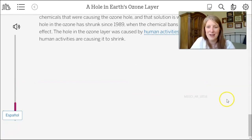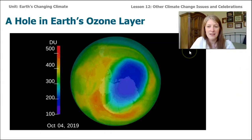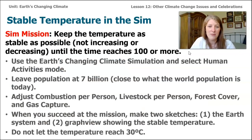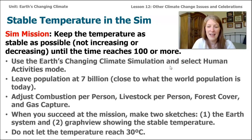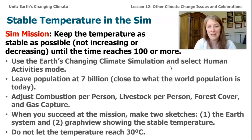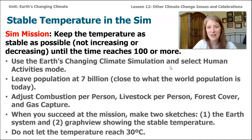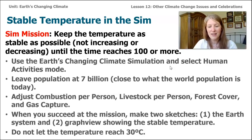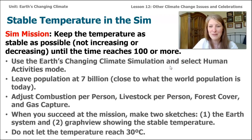I especially love the ending of this article because as we've been figuring out what human activities we could change — like we did in the sim — we realized that human activities, although they've caused some of the problems in our atmosphere and with climate change, we also have the power to change them. The solutions you wrote about, the things you've been learning throughout this unit, and the way you reached out to your community will all have an effect on how we can solve this problem of climate change. I'm so excited to have reached the end of this unit with you. Thanks so much for joining me for this lesson today.